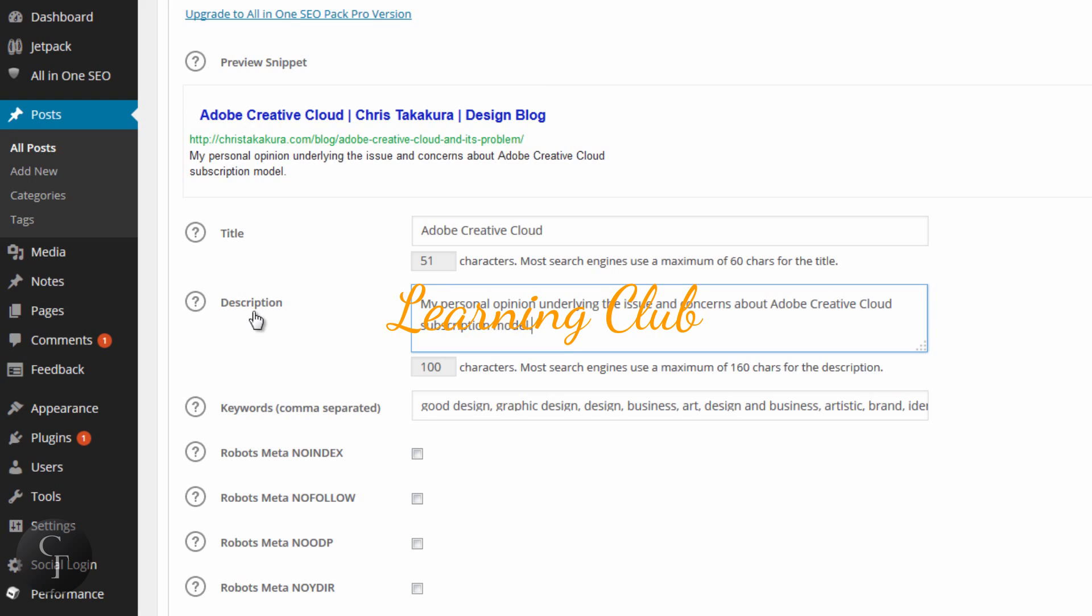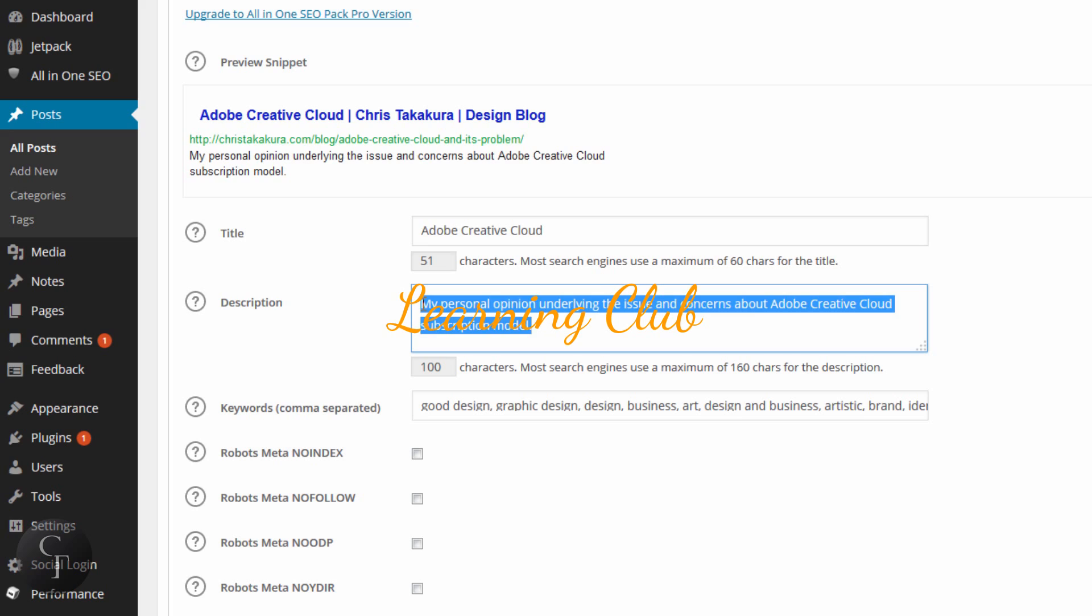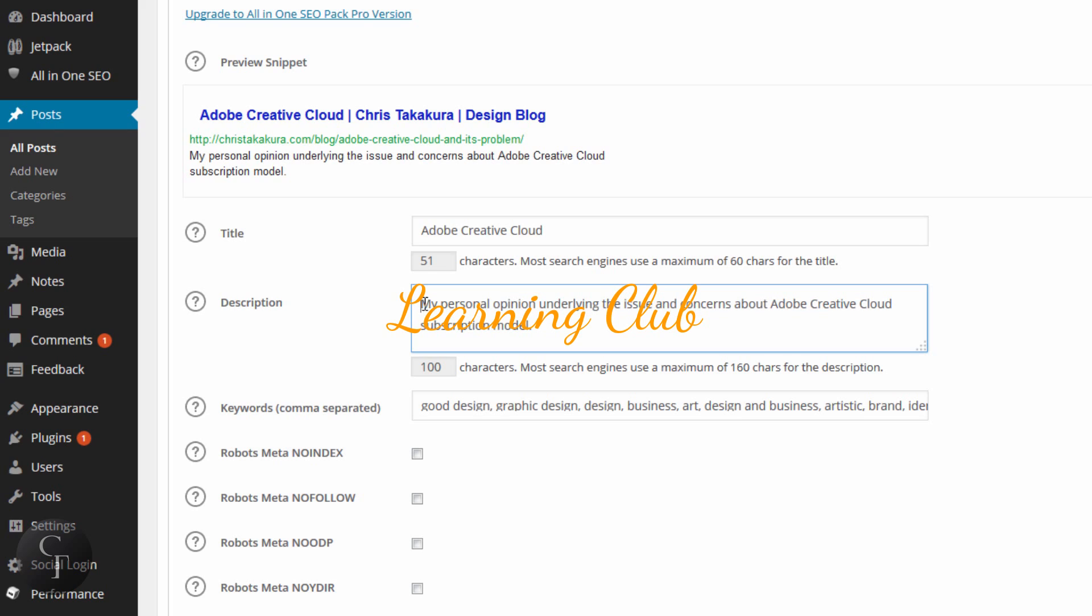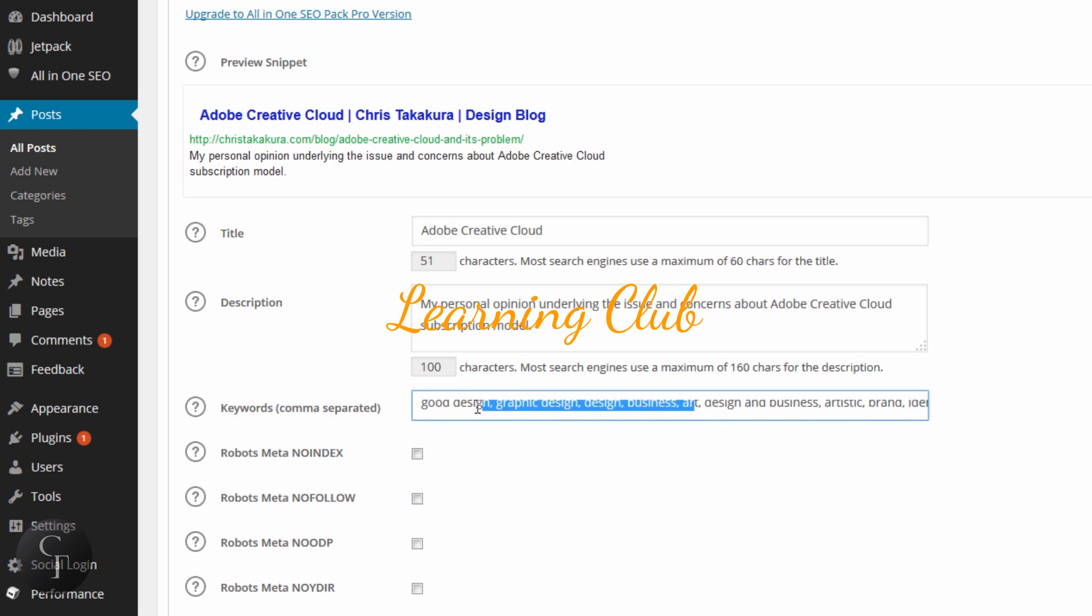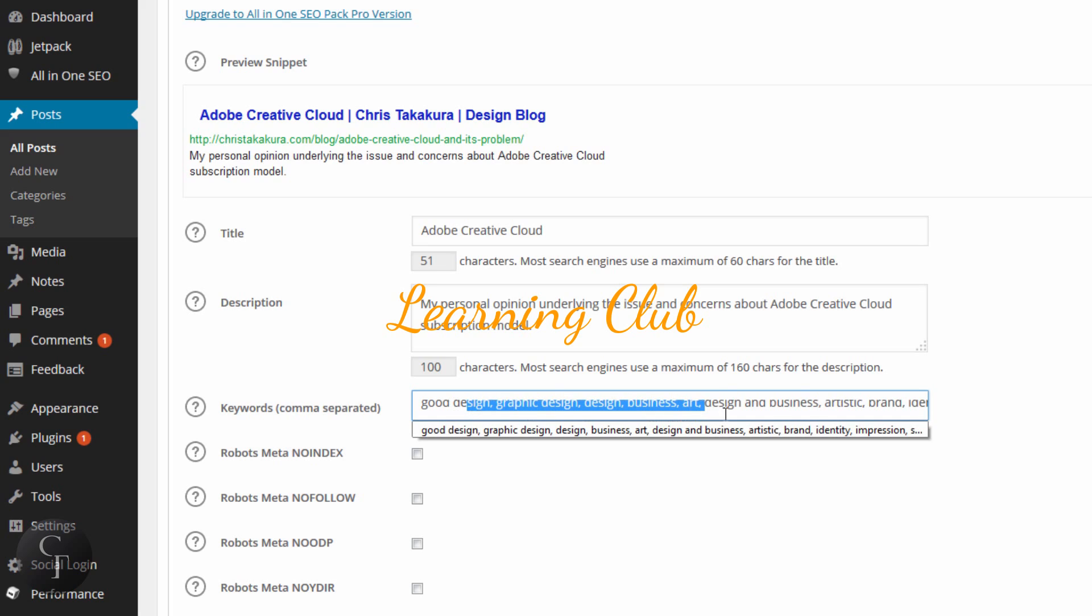And then the description is the same thing as the settings page, but we're going to set a separate description for this page because we're going to write something that's relevant to this article. So this one has its own description that's separate from the homepage. And then this one also has a separate keyword that's different from the homepage.